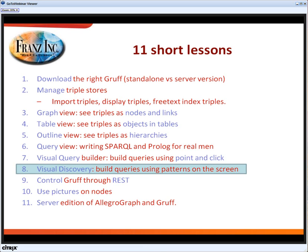We have several ways to build queries. I'm going to show you the query view where you can write SPARQL and Prolog as text. We've also had for some time a visual query builder where you can use point-and-click to build queries without writing much code — just find nodes, link them together, and automatically turn that into SPARQL queries.